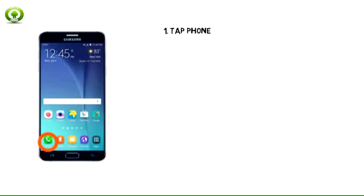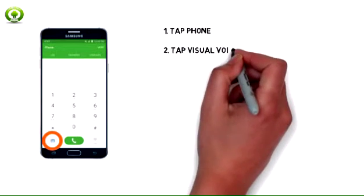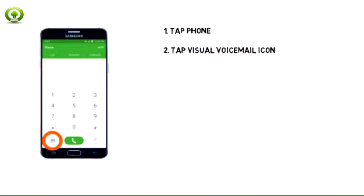1. From the home screen, tap Phone. 2. Tap the Visual Voicemail icon.